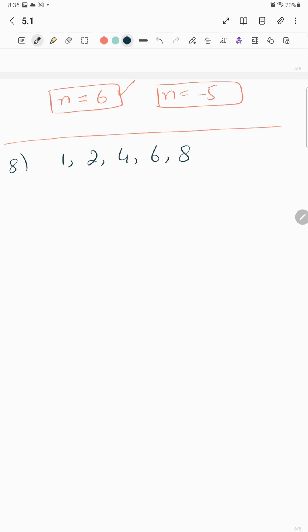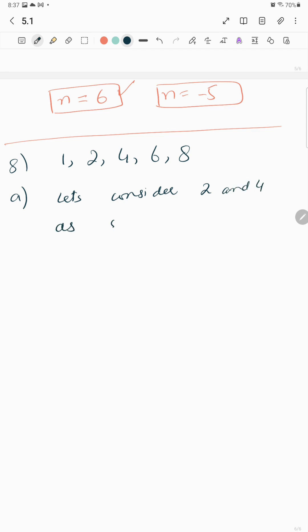The numbers are 1, 2, 4, 6, 8. When 2 and 4 are next to each other, we consider 2 and 4 as a single unit.